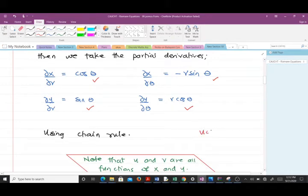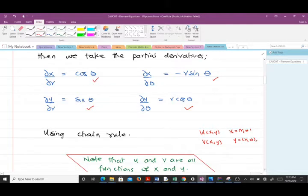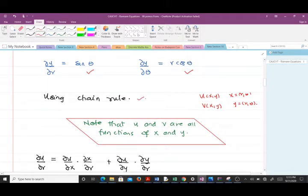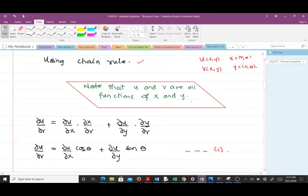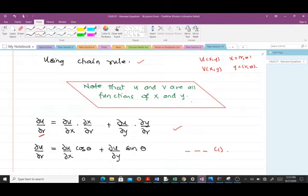Don't forget that u is a function of x and y, and v is a function of x and y, while x and y are themselves functions of R and θ. So we are going to use the chain rule. Note that u and v are all functions of x and y, so we apply the chain rule first to u: we differentiate u partially with respect to R, which gives the chain rule expression shown here.